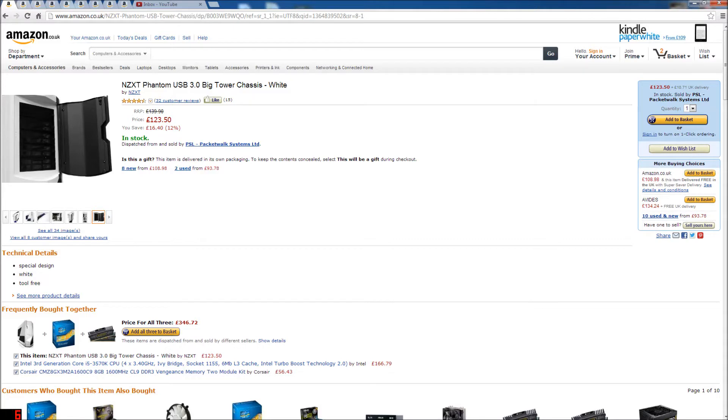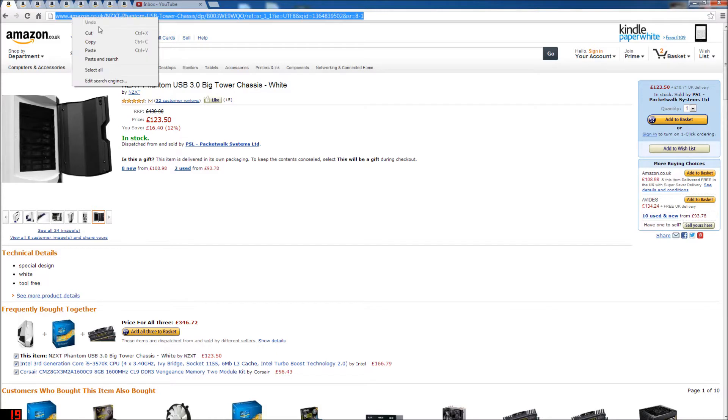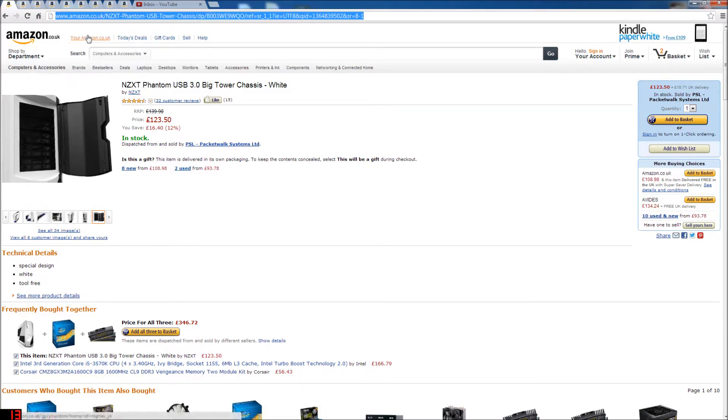Here's an NZXT Phantom USB 3.8 big tower chassis in white. You can find it just here. All these links will be in the description, I promise, this time. It won't be like my last build where I closed all the tabs.